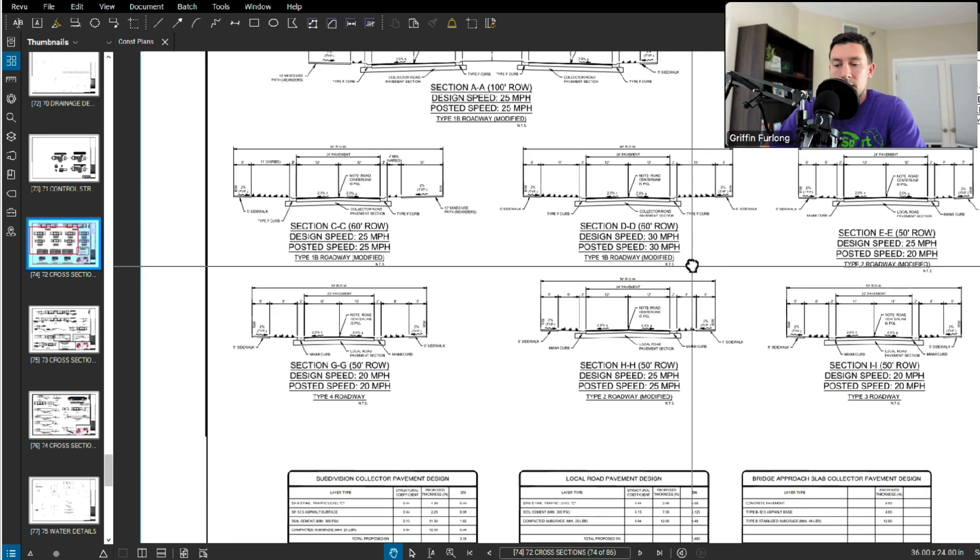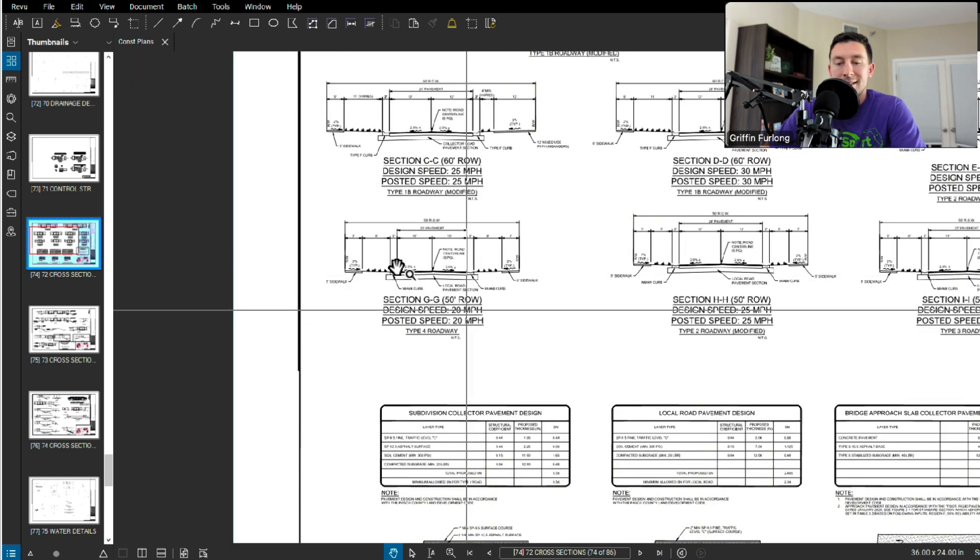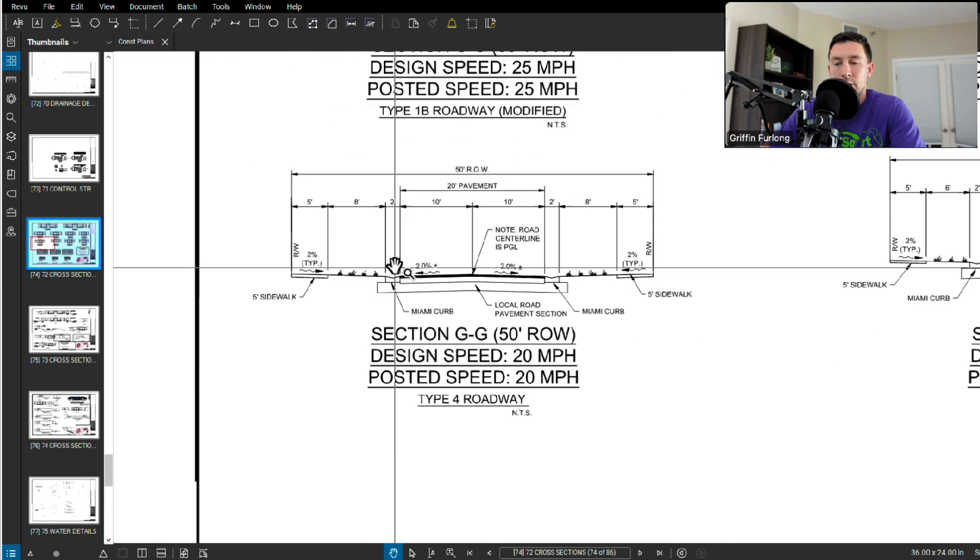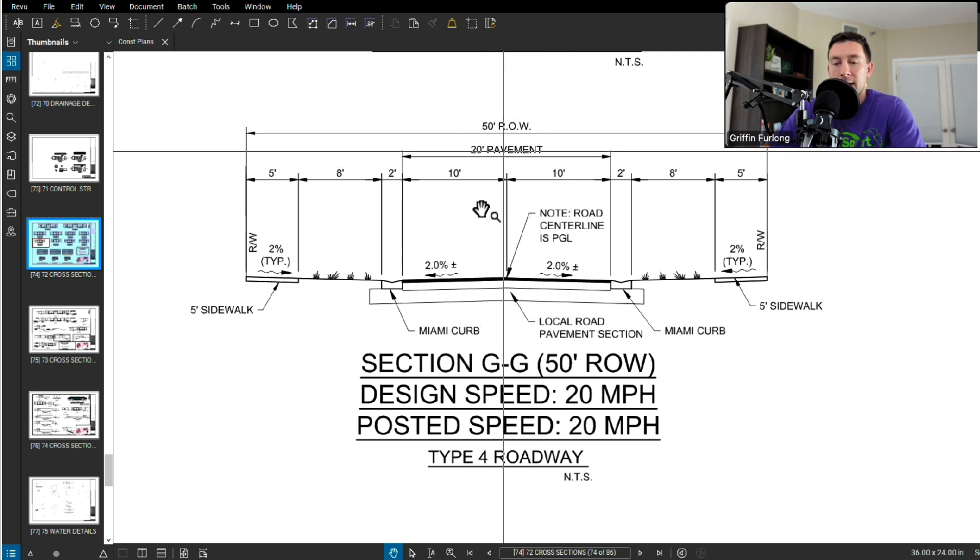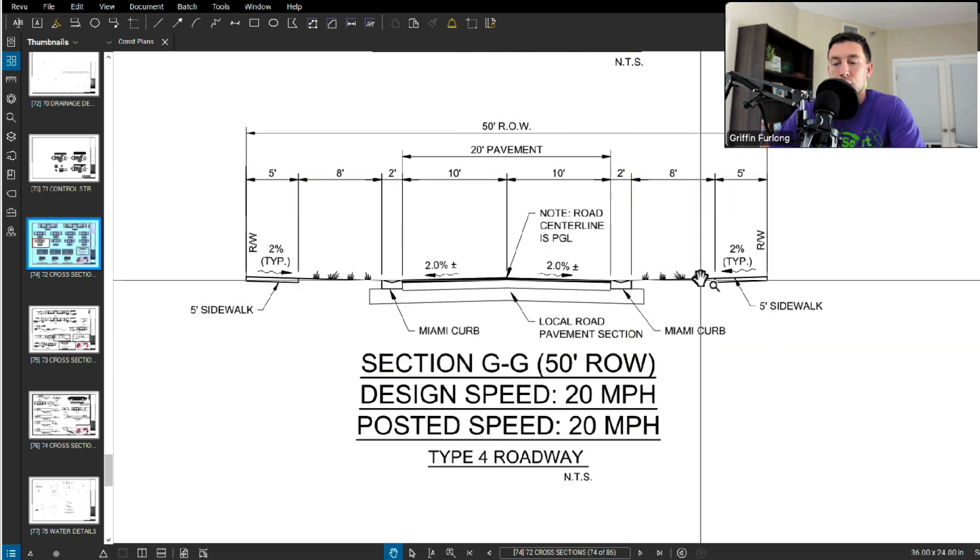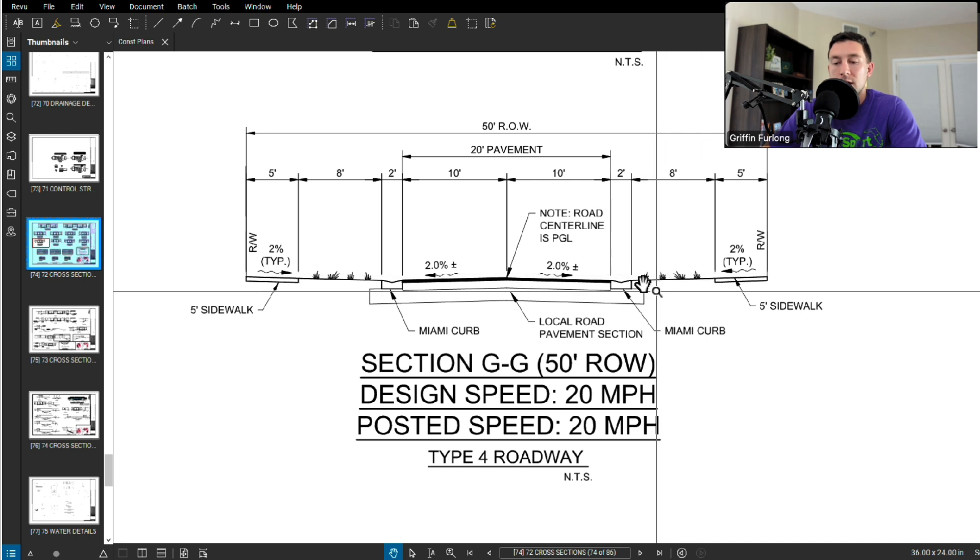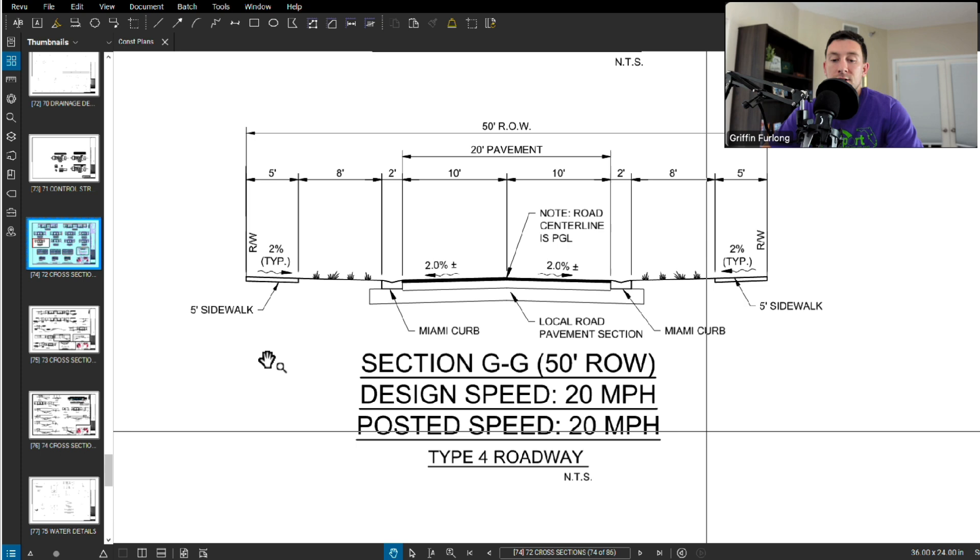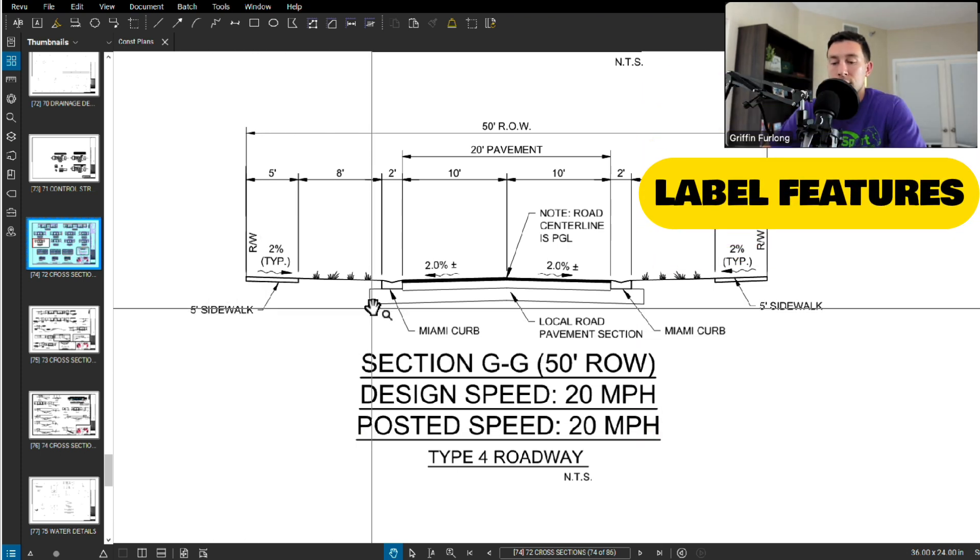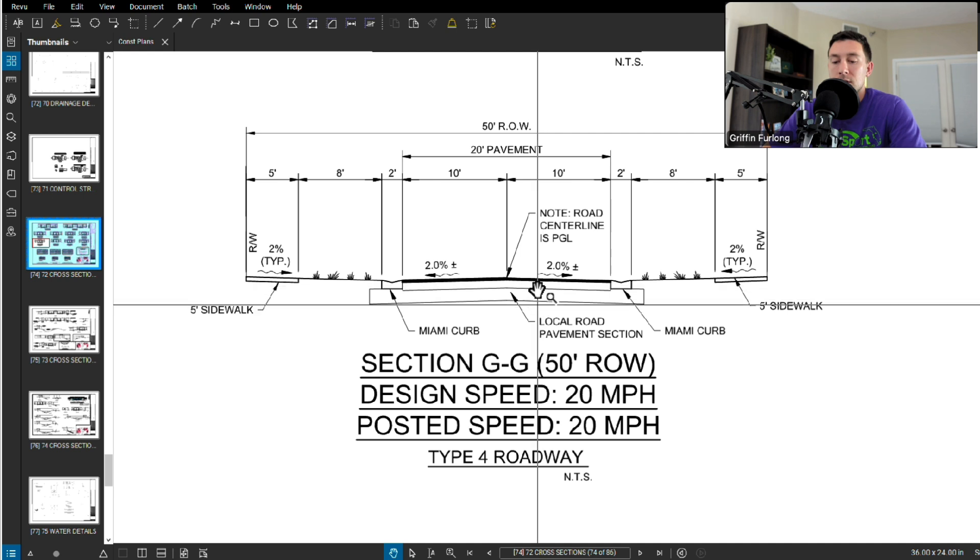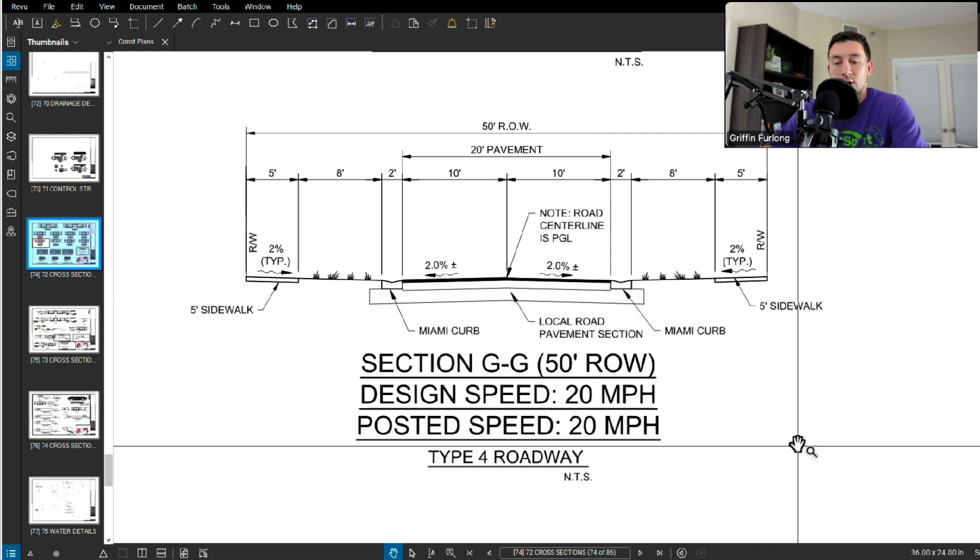Now let's go down to maybe more of a local type road. So this is what you might see in your cul-de-sac in your neighborhood. So we have a 50 foot right of way. We have 20 foot pavement with two 10 foot lanes. Looks like we got some green space in here between your curb and the sidewalk. Now typically in cross sections, you're always labeling these features. You always want to label your sidewalk, your curb, and some people even label the road pavement section. The pavement section is your section of asphalt, base, and subgrade.